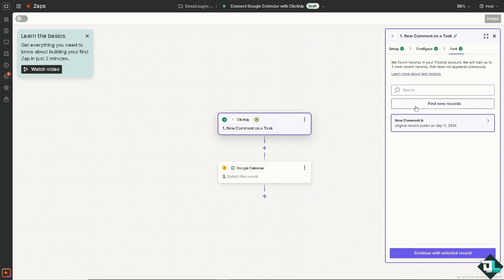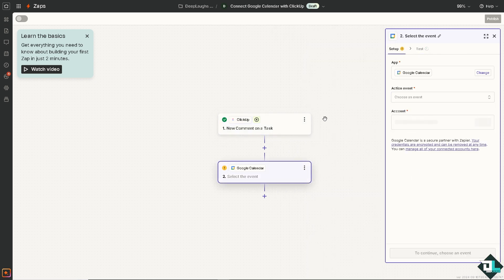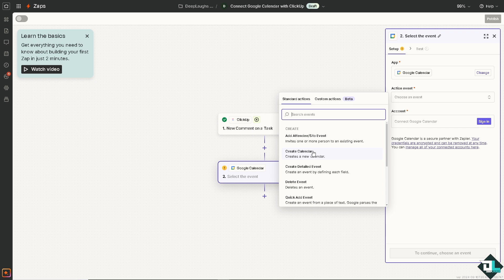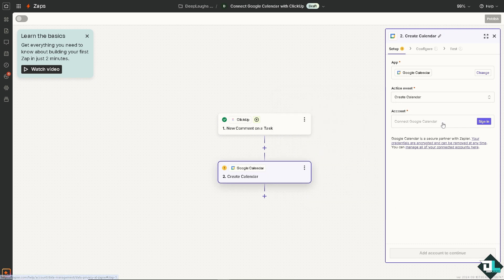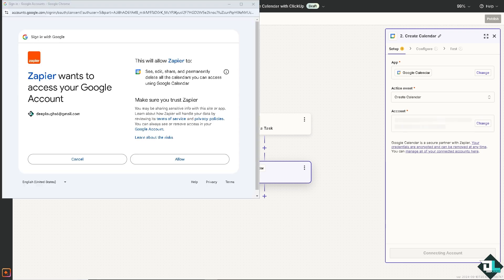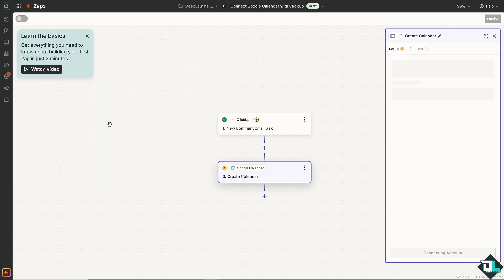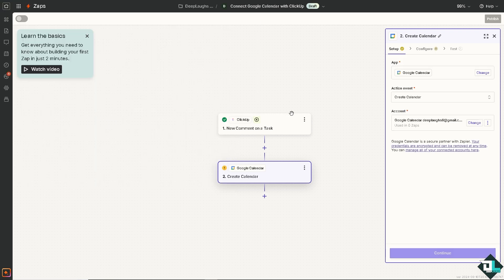Once you're happy with that, click on the action event for the Google Calendar. For example, you can add attendees to event, invite one or more person to an existing event, create calendar, create an event by defining each field, or delete an event. But for now, create a new calendar to make it a lot easier. I'm going to sign into my Google Calendar account and authorize this and follow the on-screen instructions.